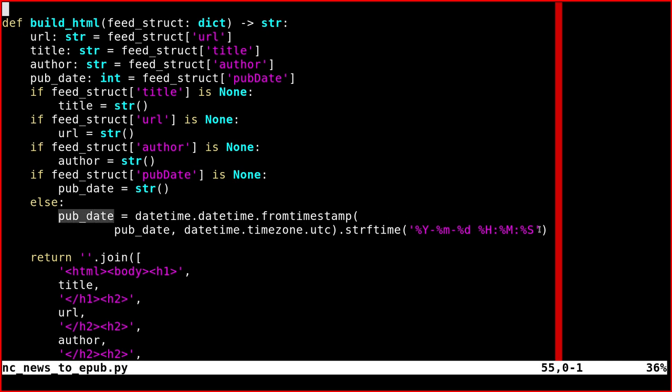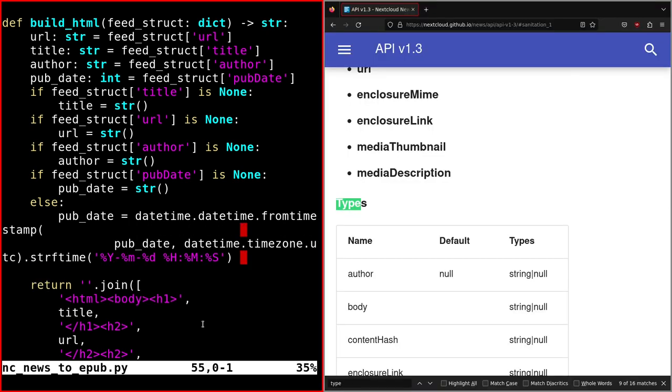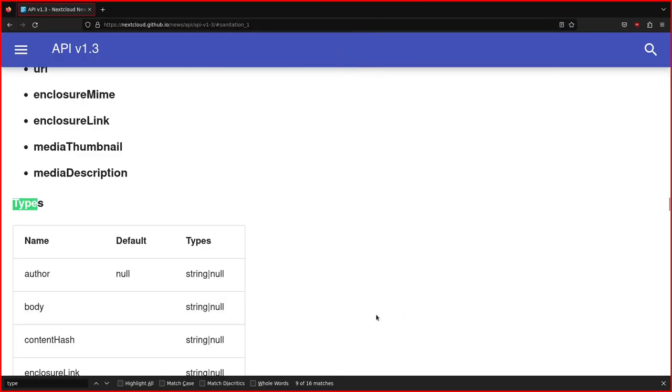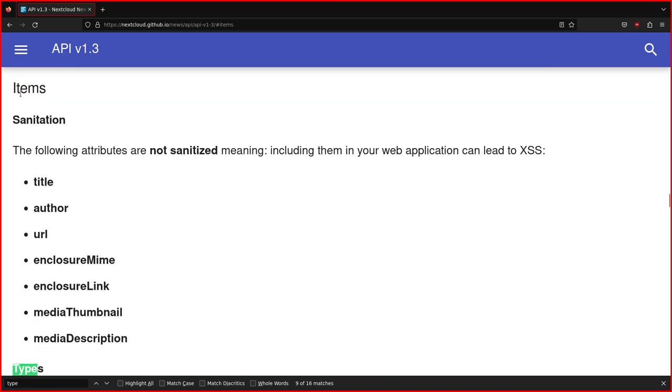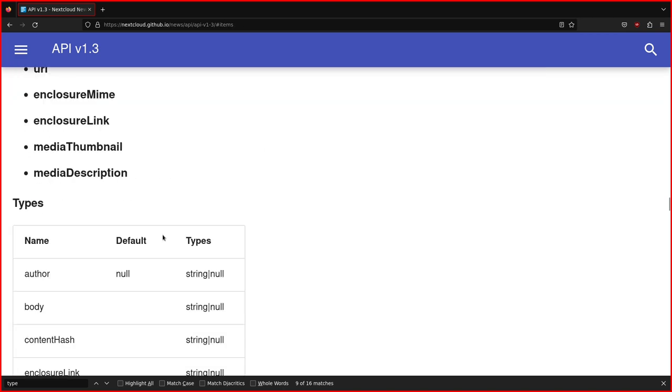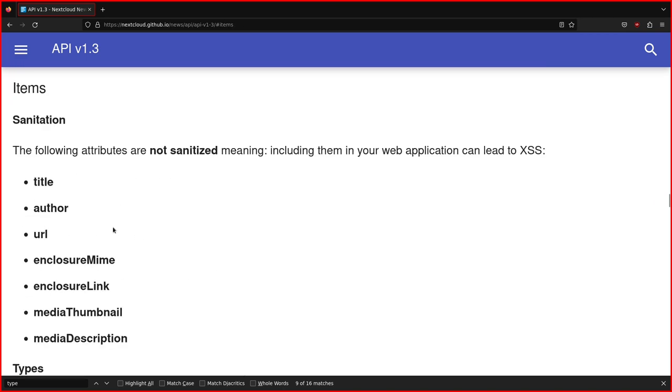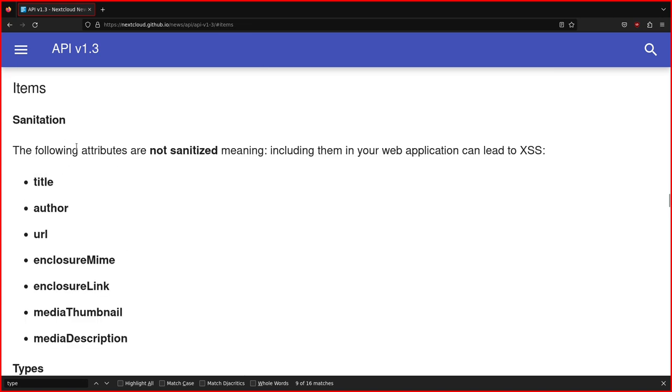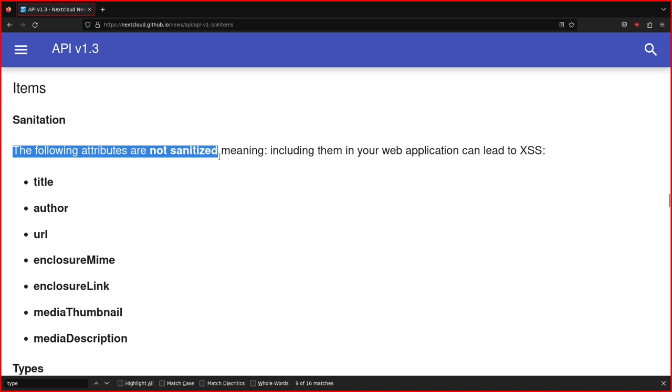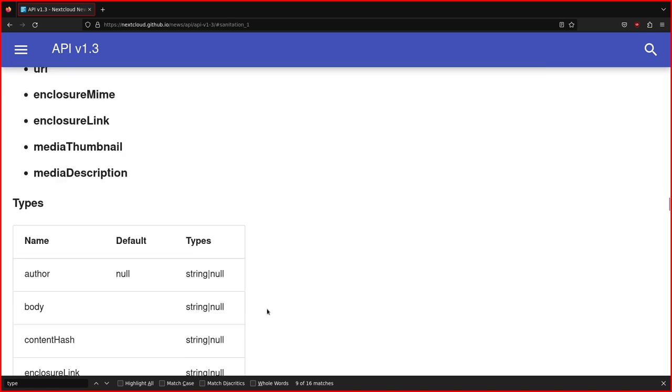An important thing is the pub date, which needs to be transformed into a string; otherwise, it's an integer corresponding to the epoch seconds. If we search types here, there's this table which explains all the fields, the items fields.